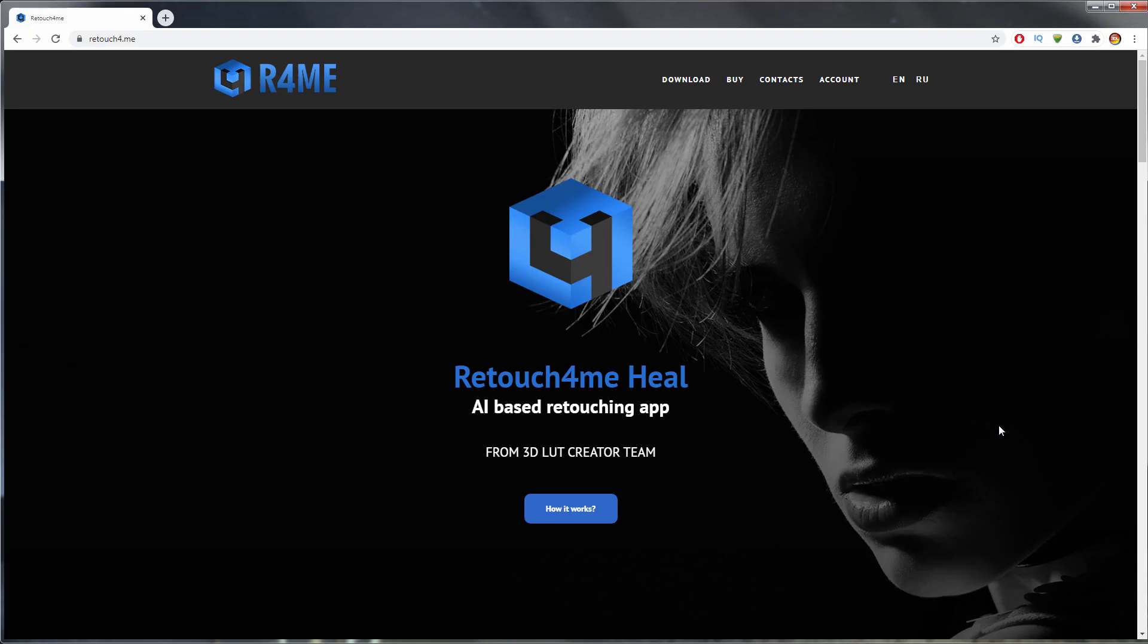Hello, I'm happy to tell you that the retouching application from 3DLUT Creator team has finally been released. The application is called retouch4meHeal.